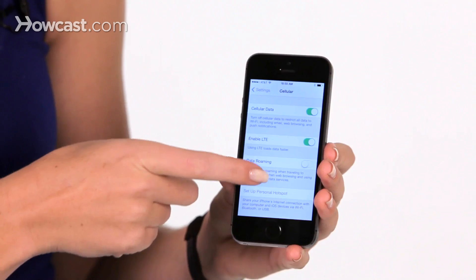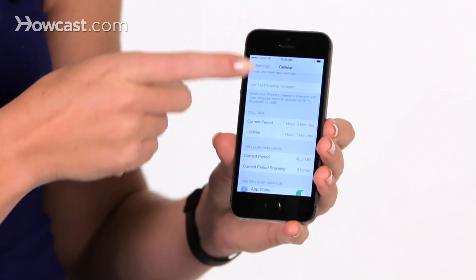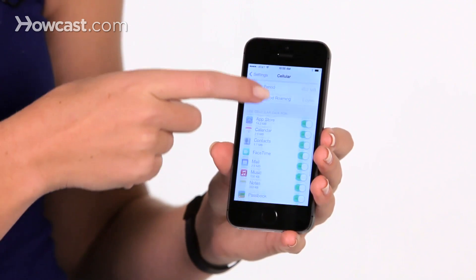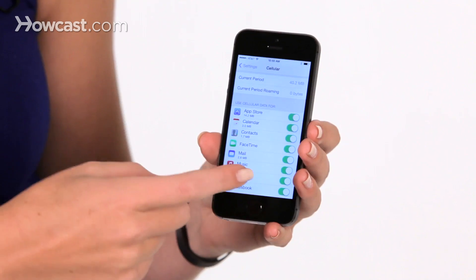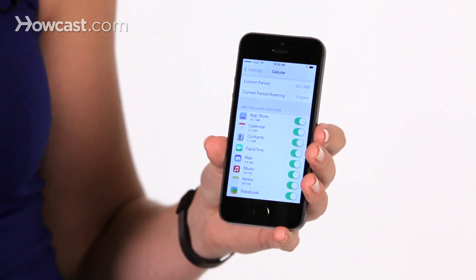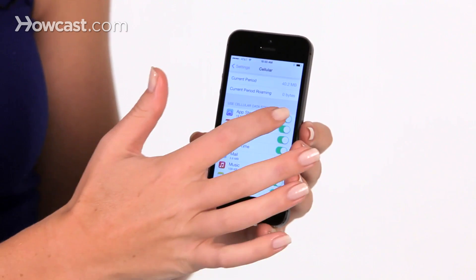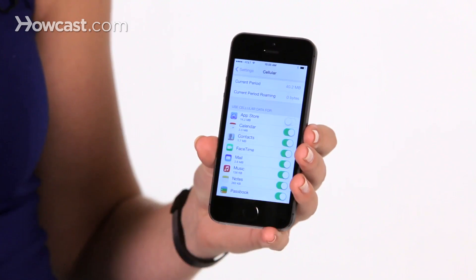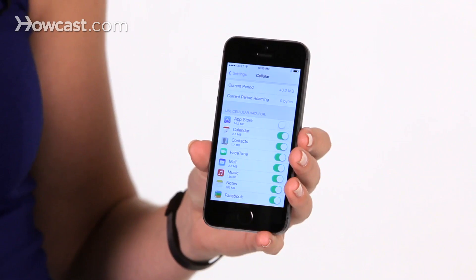Once you're there you can scroll down, and from there you'll see all your apps that use cellular data. You can choose whether to allow them to use it or not by toggling it off or on.